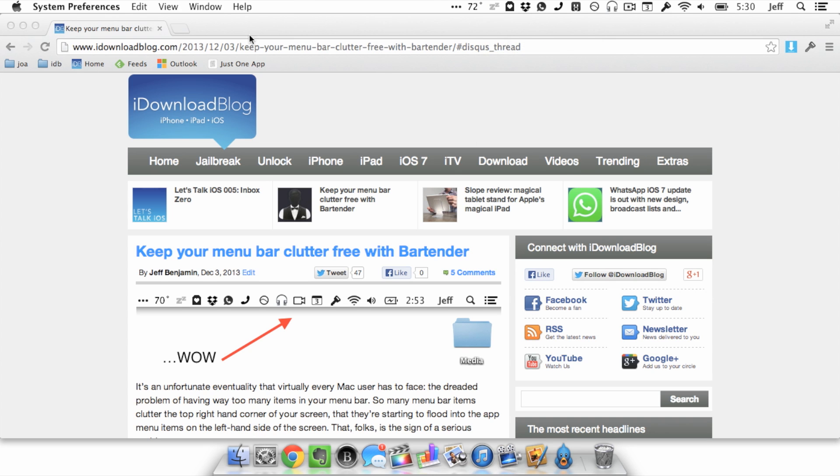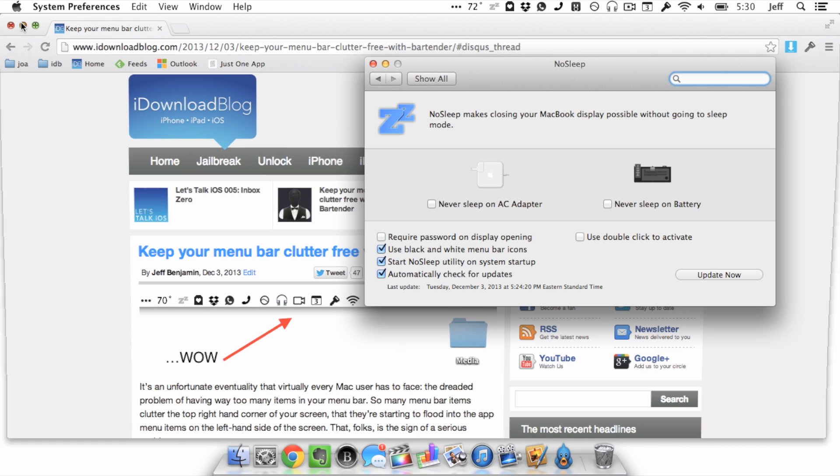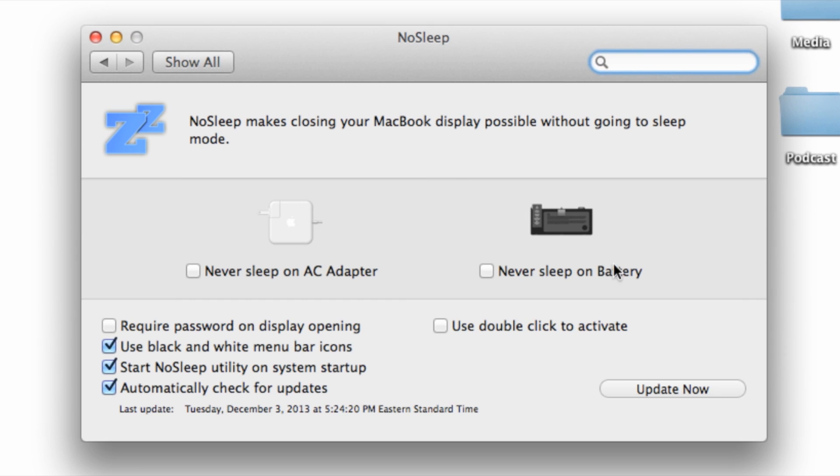Now let's look at some of the preferences for No Sleep. You see there are two options: never sleep on AC and never sleep on battery. Those can work independently of one another or you can just have them both on at the same time.